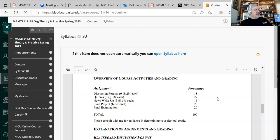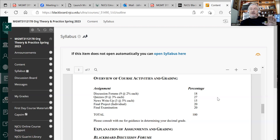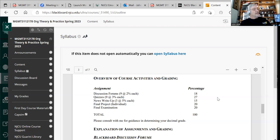As for quizzes, it says nine at three percent each, but we may end up doing three at nine percent — we'll talk more about that. I'm not a big fan of quizzes because that implies you have to go home and read when you're dead tired from work and family issues. I sat where you sit, so we're going to try and make this not a torture semester. News write-ups, a final project, discussion board forums, some quizzes, and we'll decide on a final exam later.